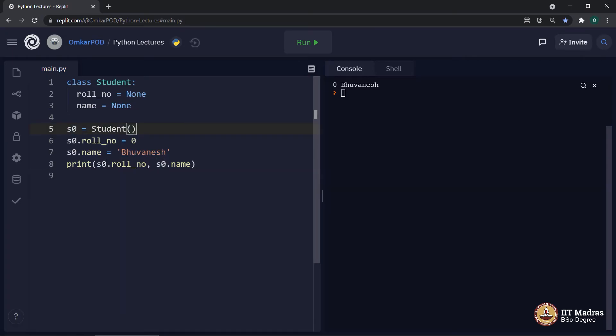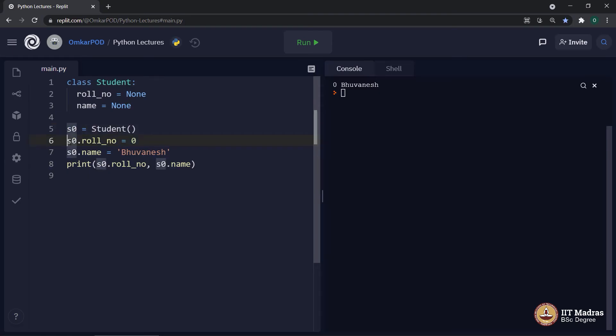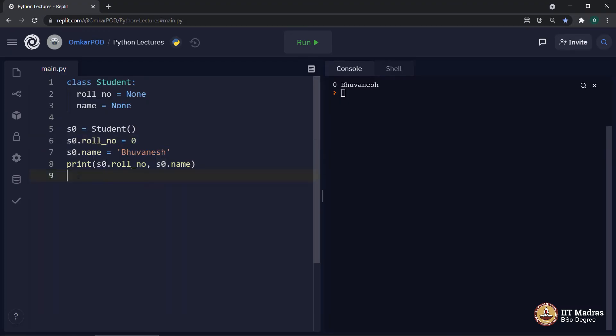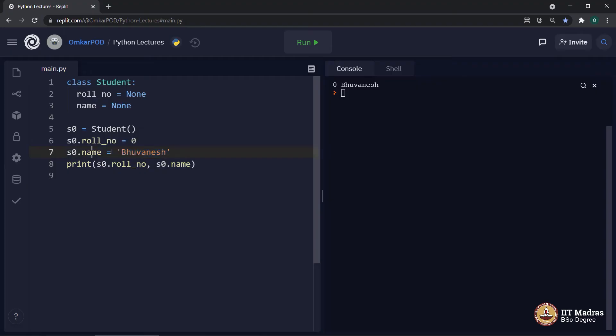As I said, using this constructor, we constructed object called S0. Then inside this particular object, we have two variables which are owned by this particular object S0. So, for that specific object, we set the value to 0 for role number and Bhoomish for name using this dot symbol over here.